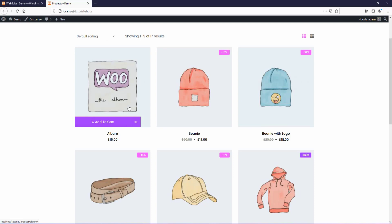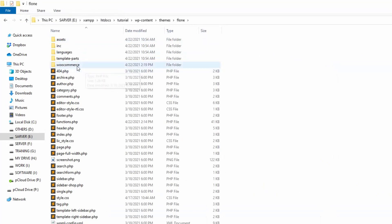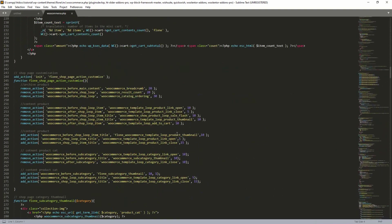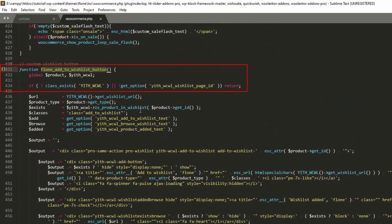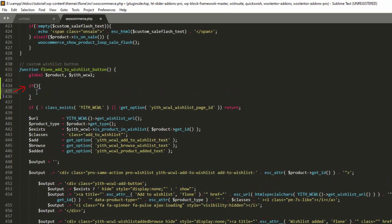First of all, we'll need to find out where the function is located in the theme, because that is where we are going to edit. Let's go to the theme folder and find out where the function exists. As you can see, the function is written in this file. In this function we'll also find a condition available to support the YITH WooCommerce Wish List. Now we are going to add another condition so that the theme supports the WishSuite plugin as well.